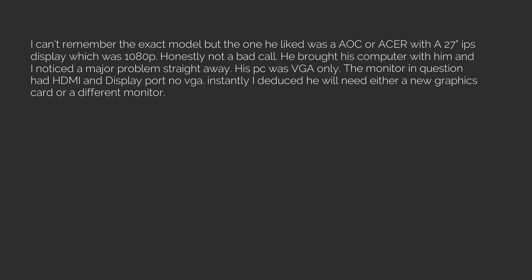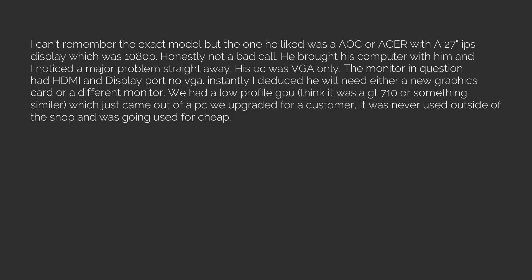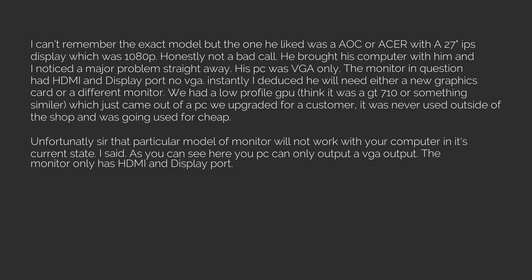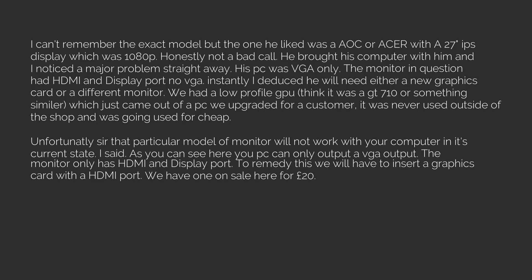Instantly I deduced he will need either a new graphics card or a different monitor. We had a low-profile GPU, think it was a GT 710 or something similar, which just came out of a PC we upgraded for a customer. It was never used outside of the shop and was going used for cheap. Unfortunately, so that particular model of monitor will not work with your computer in its current state, I said. As you can see here, your PC can only output a VGA output. The monitor only has HDMI and DisplayPort. To remedy this we will have to insert a graphics card with a HDMI port. We have one on sale here for 20 pounds.